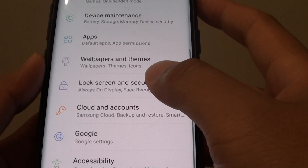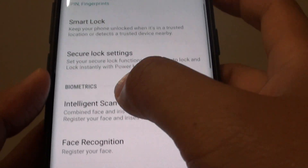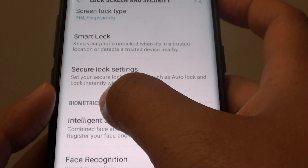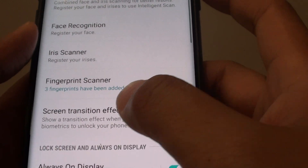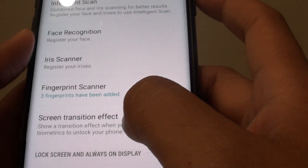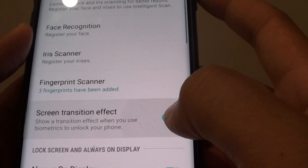From here, tap on Lock Screen and Security. Then go to the Biometrics section and tap on the screen transition effect switch to turn it on or off.